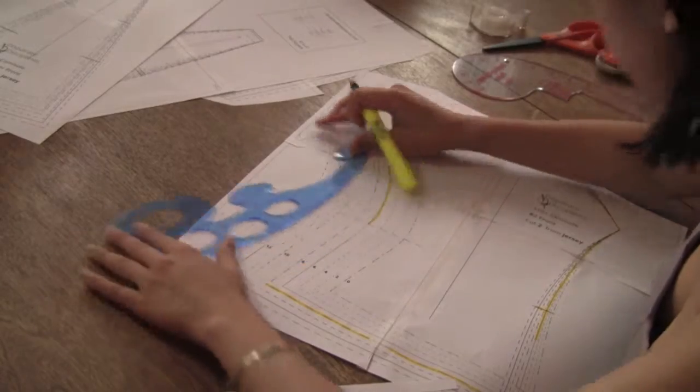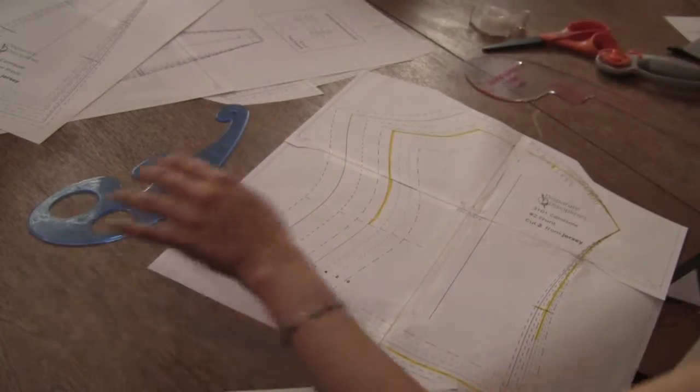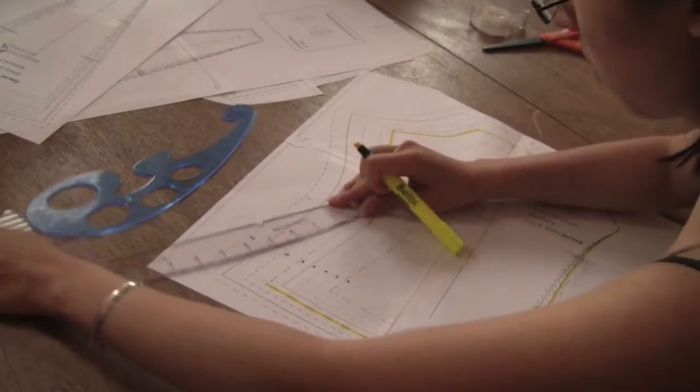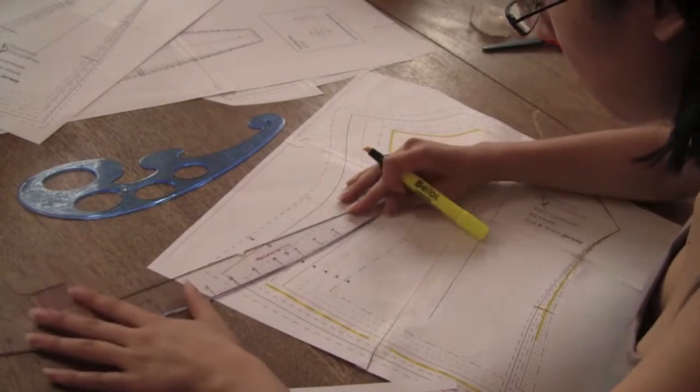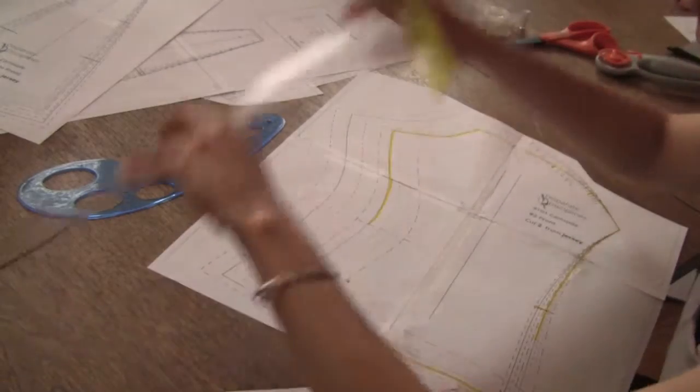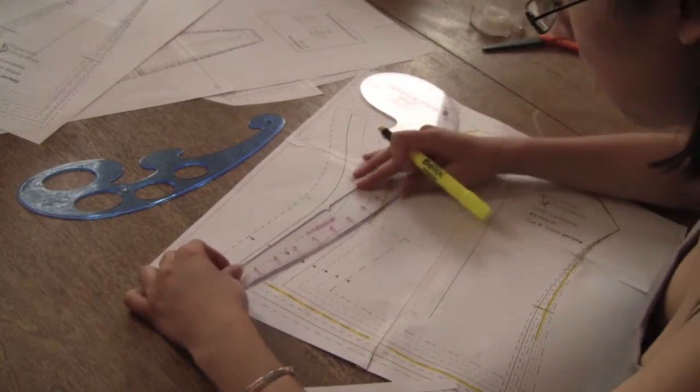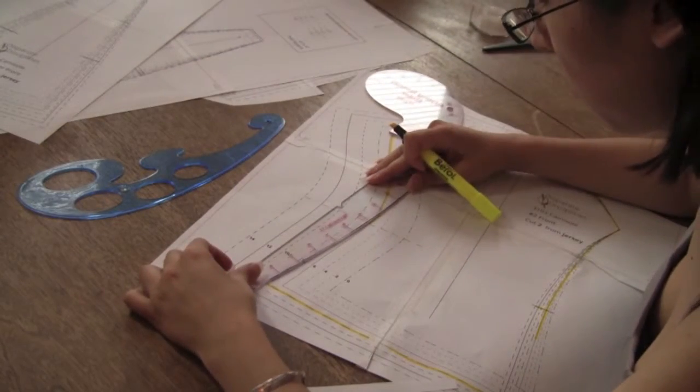Here you see the side seams curve in a little but are largely straight. When grading out, your new cutting line should curve in a little while still being fairly straight.